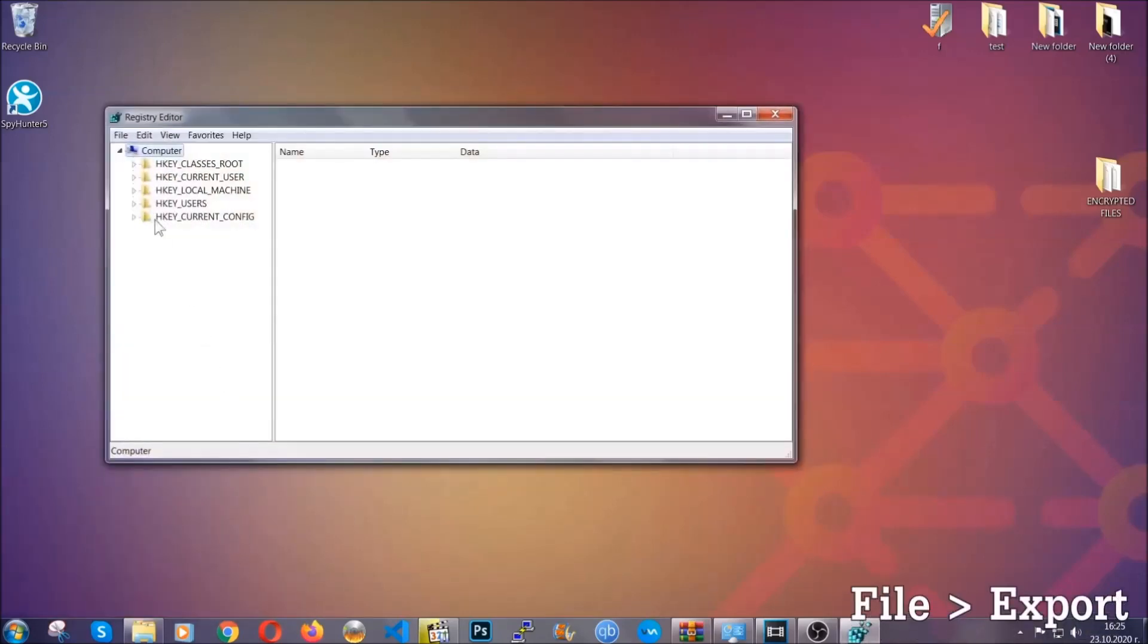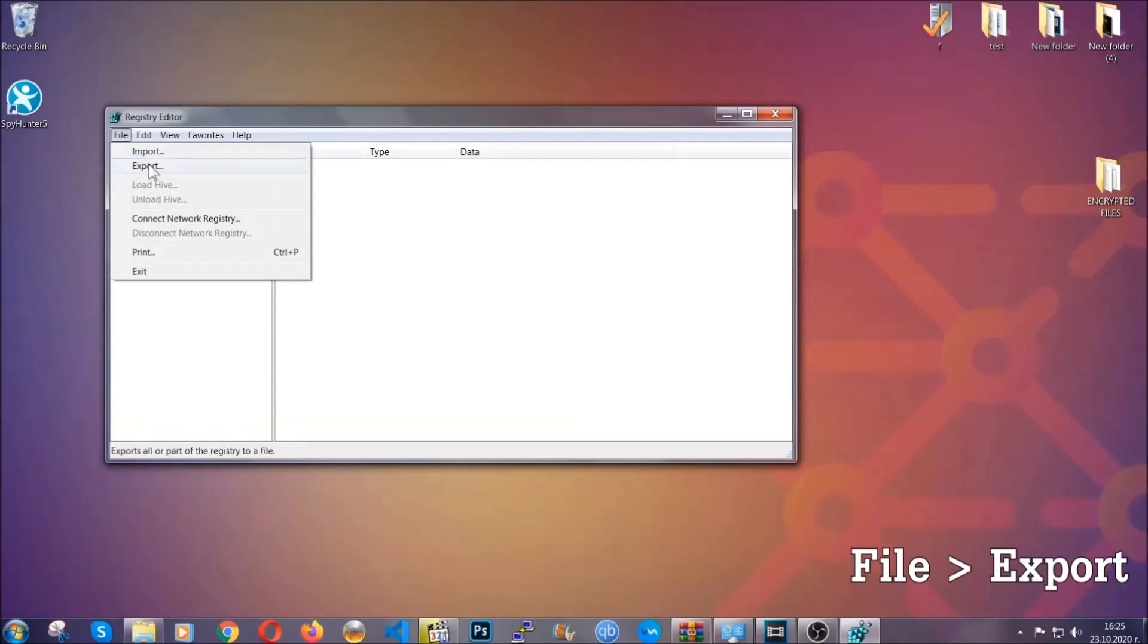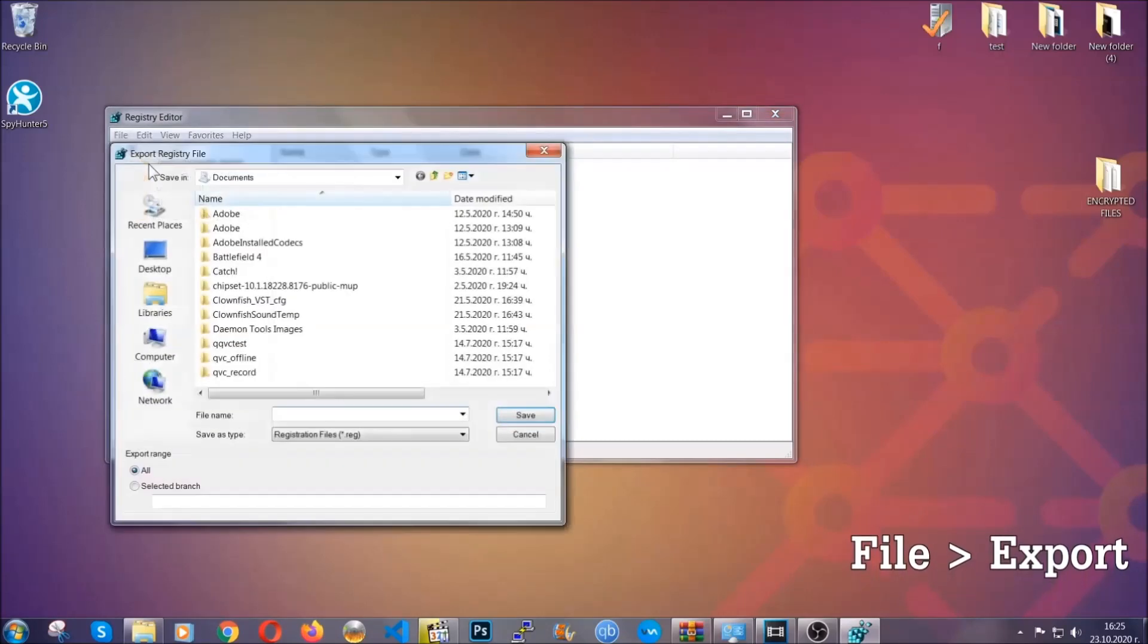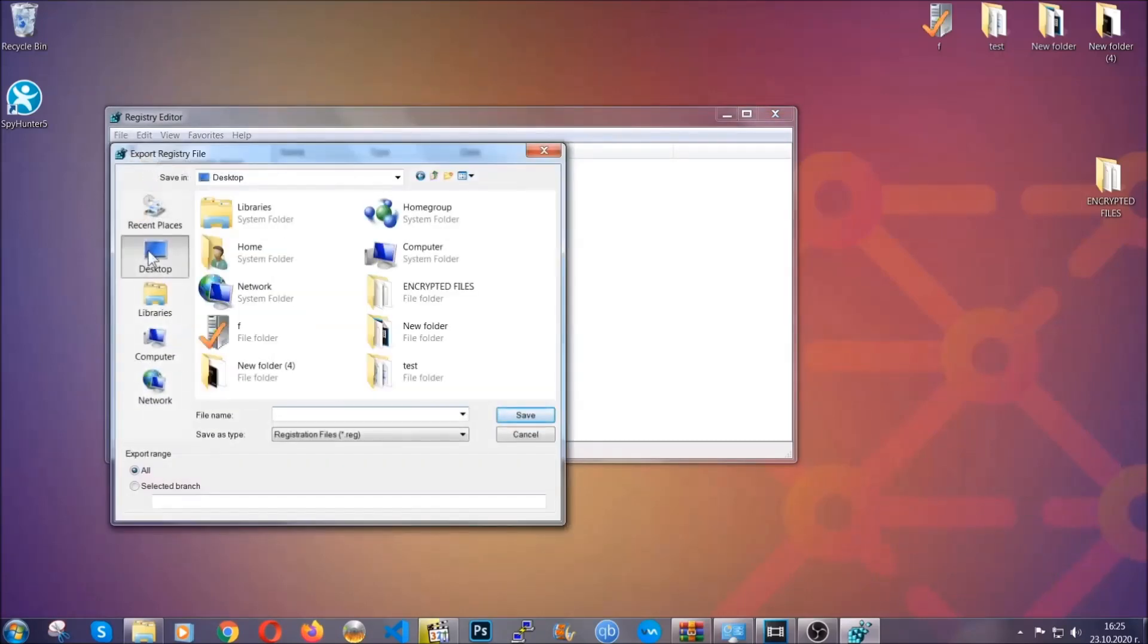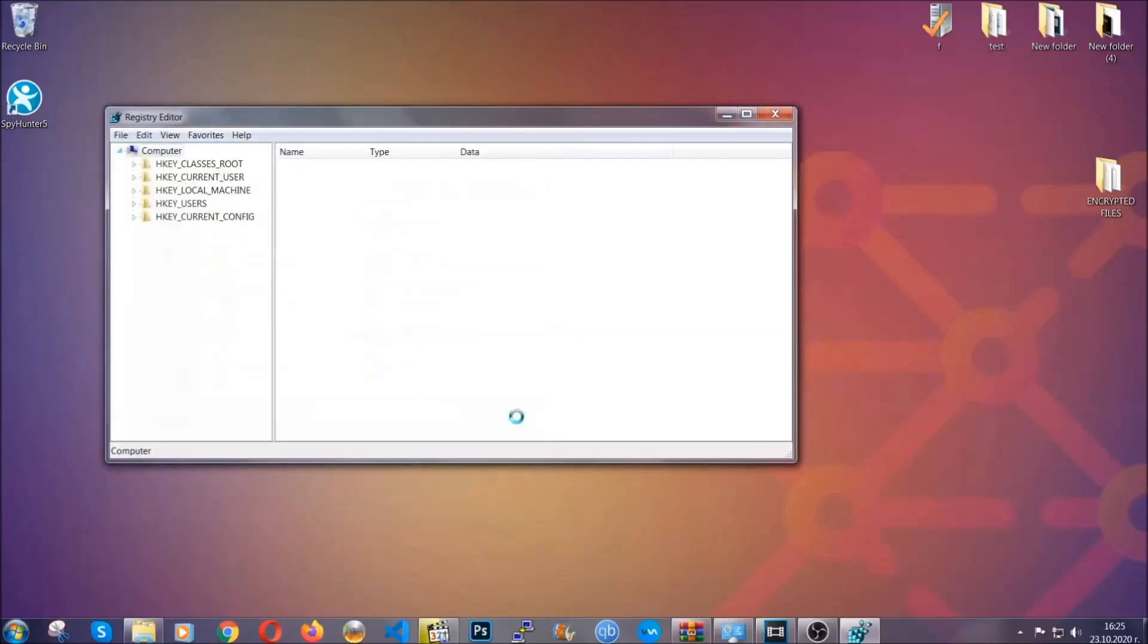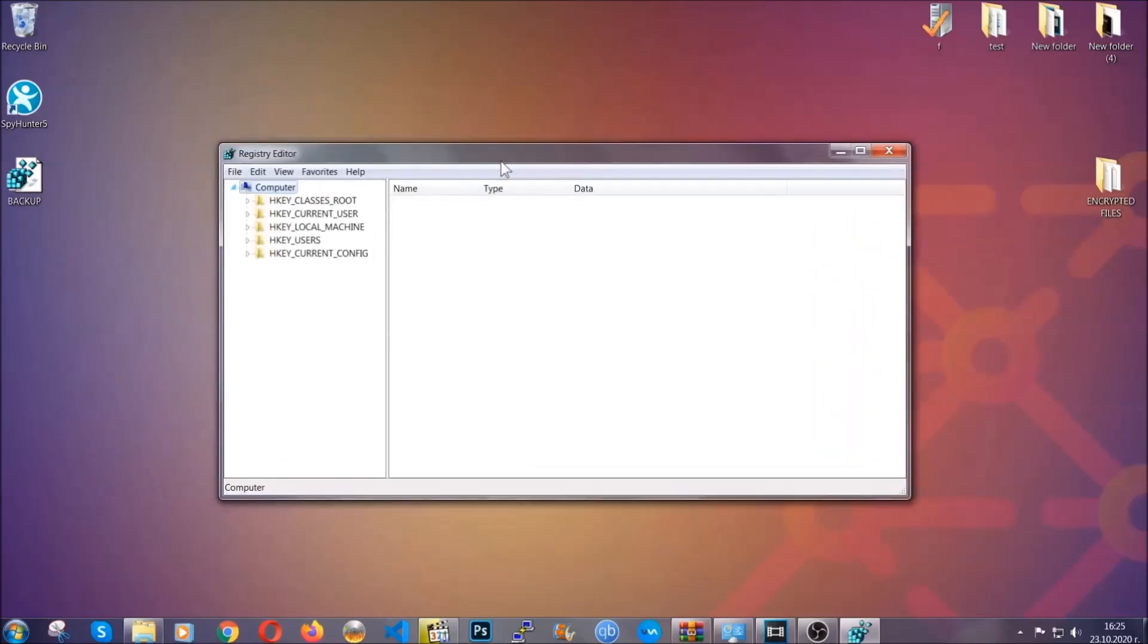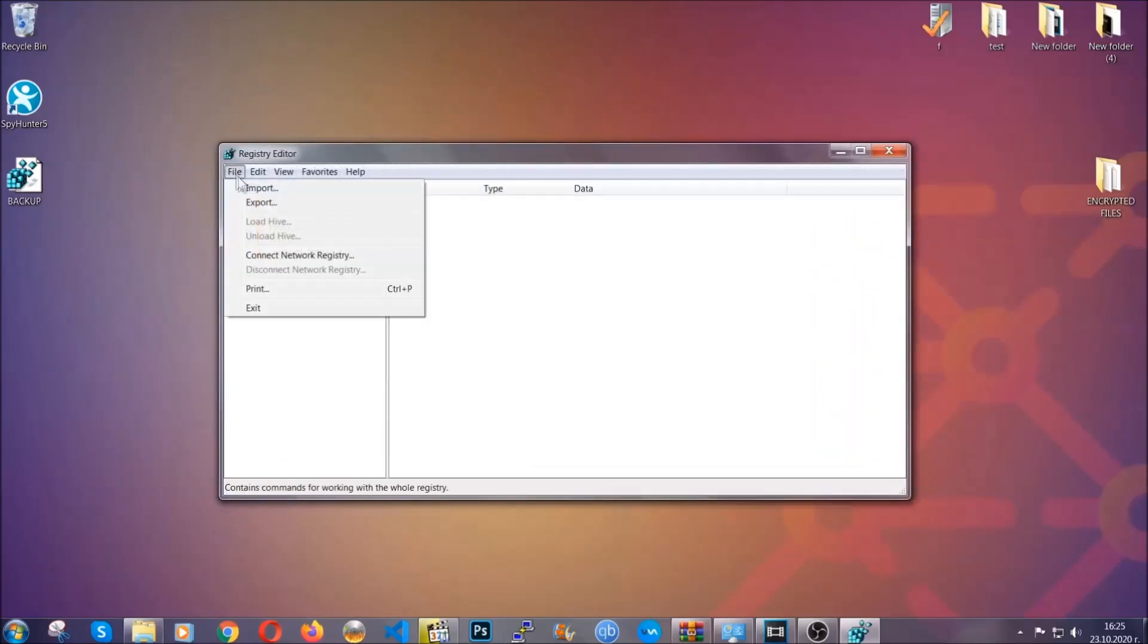First we're going to back up the registry by clicking on file and export. Then you're going to save it somewhere easy to find. On export range click all and type the file name to be as easy as you can remember. So click on save and now you have set up a backup for your registry, so if something messes up you can always get your registry back to the old good configuration by clicking on file and then import and selecting this backup file.